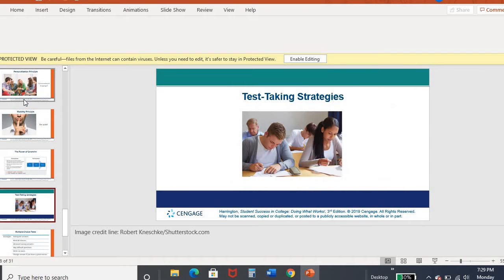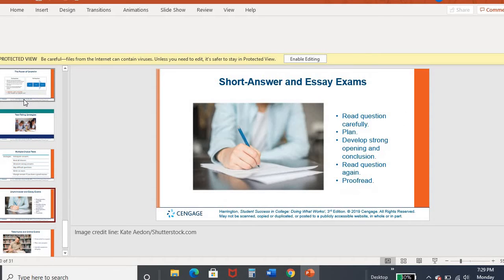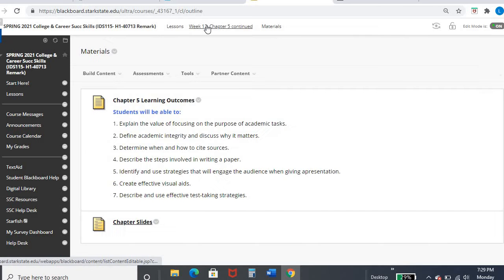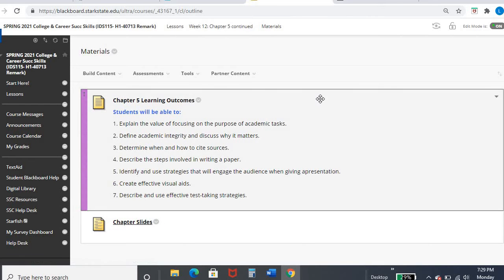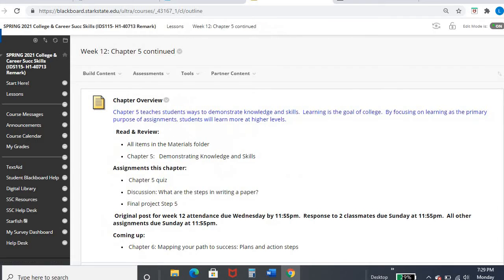After that, it focused on some test taking tips, specifically for different modalities of tests. So again, for the full overview of that material, go ahead and take a look back at week 11 because that video does go into more detail with the lecture.